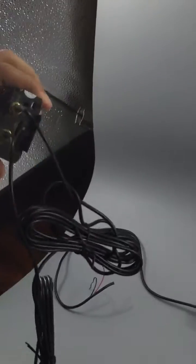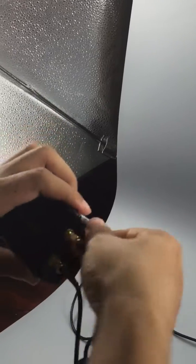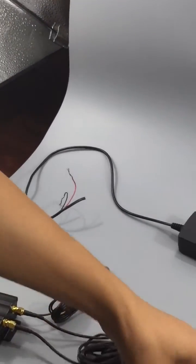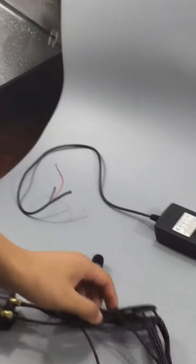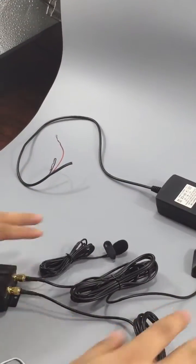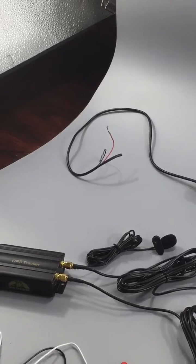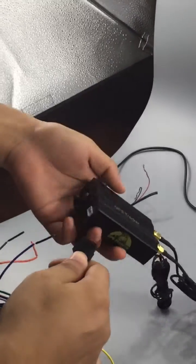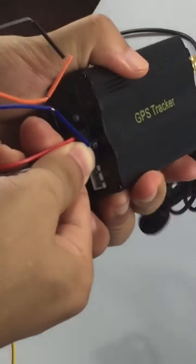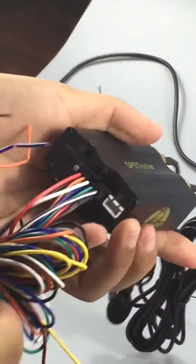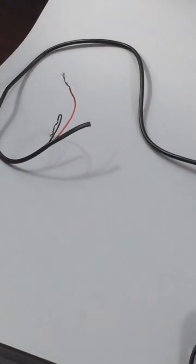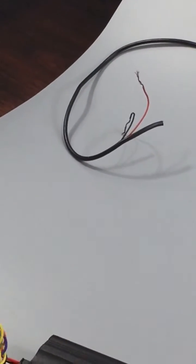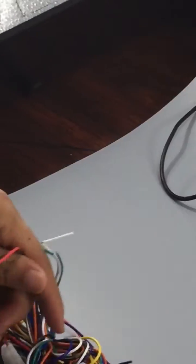Next, you can connect the microphone and then connect the power line to plug here. This is a complete set. For the power line, you can find the red and the black one. Here we use a power adapter.